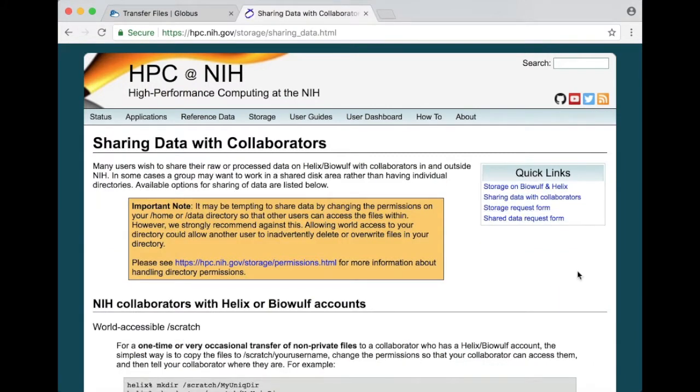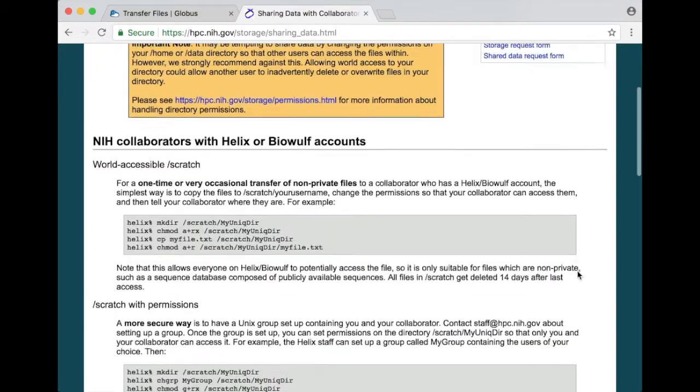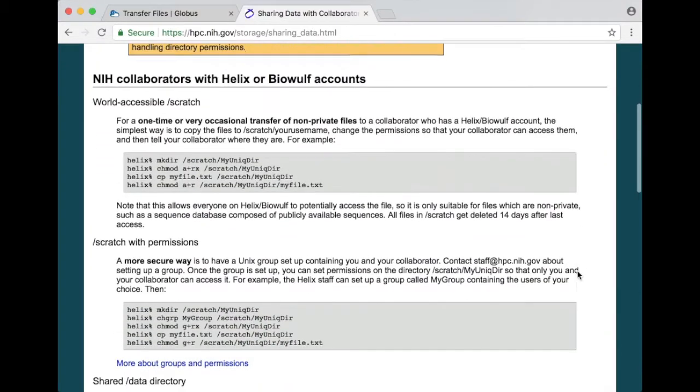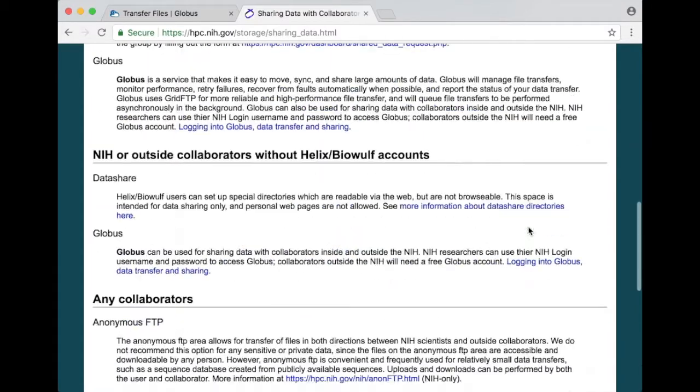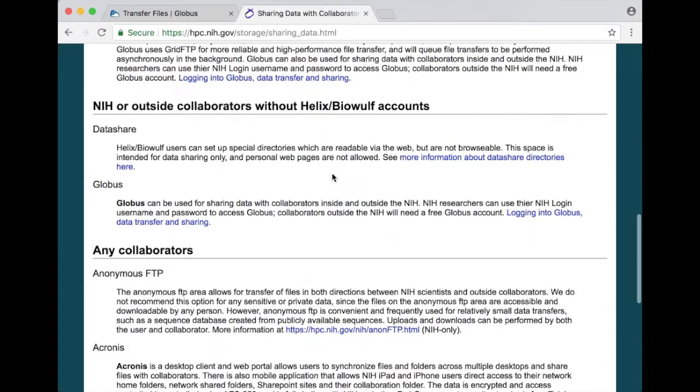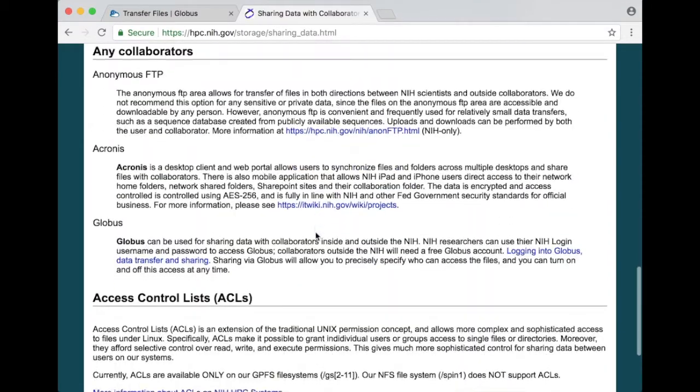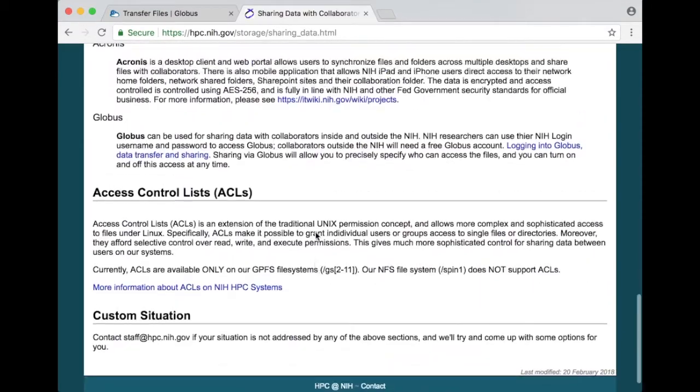And that brings you to our sharing data page which offers suggestions for how to share data with NIH collaborators who have Helix or BioWolf accounts, who don't have Helix or BioWolf accounts or any collaborators.